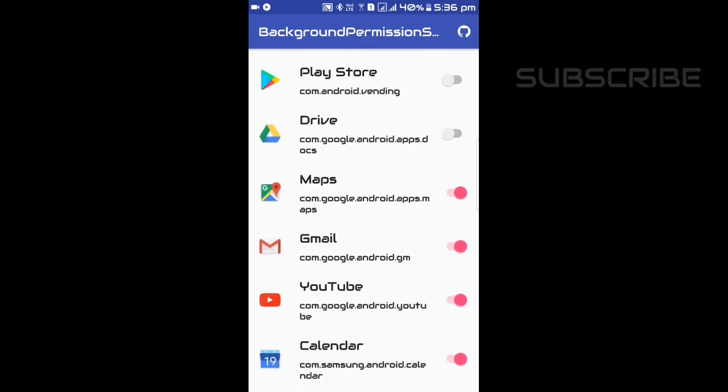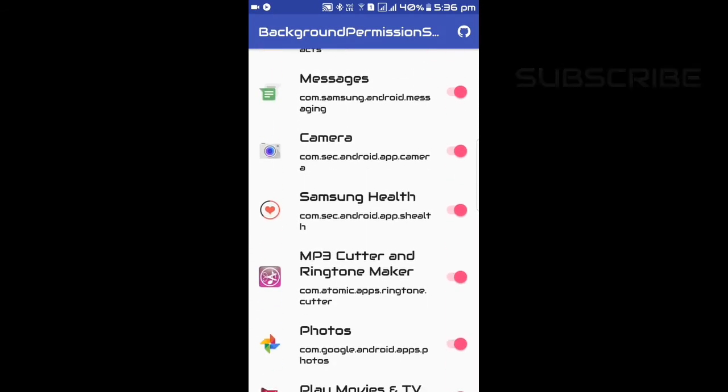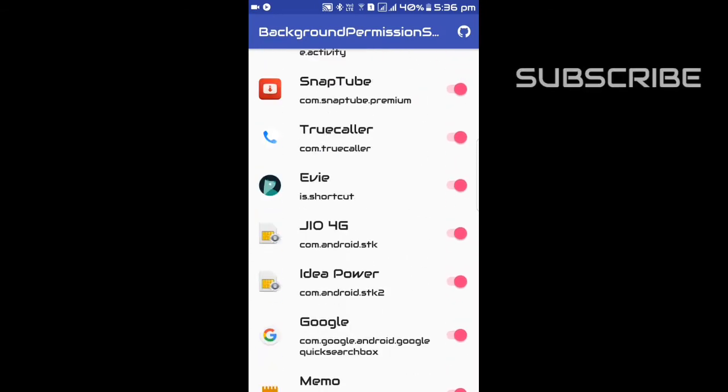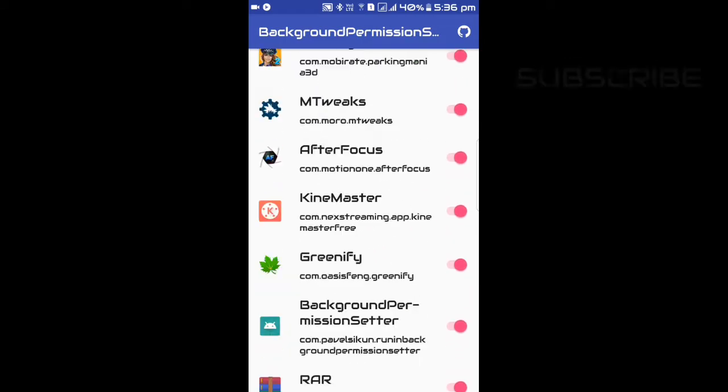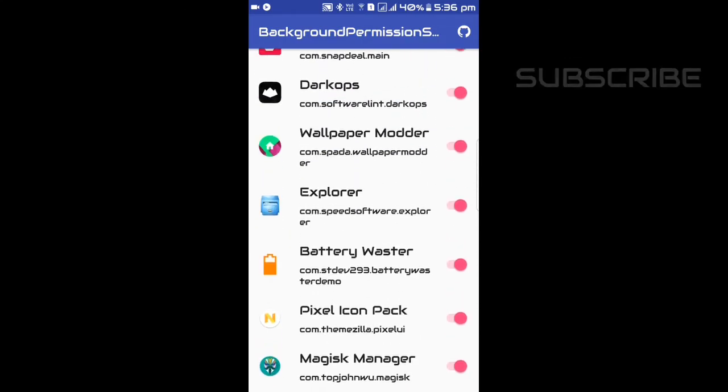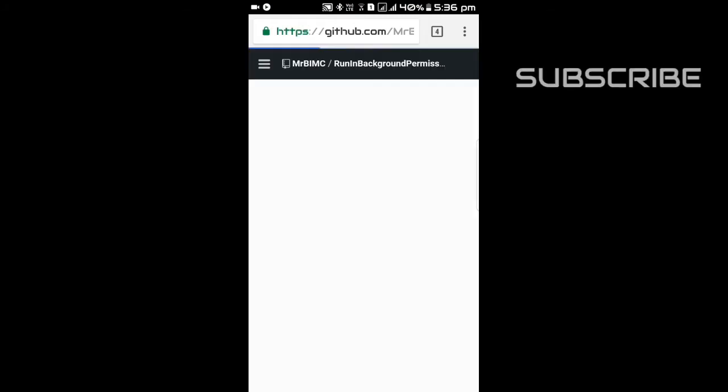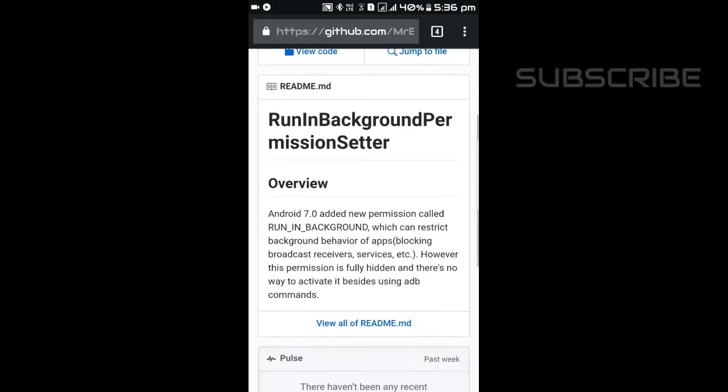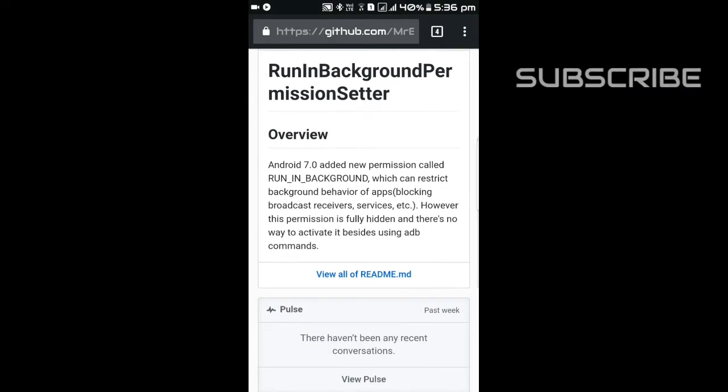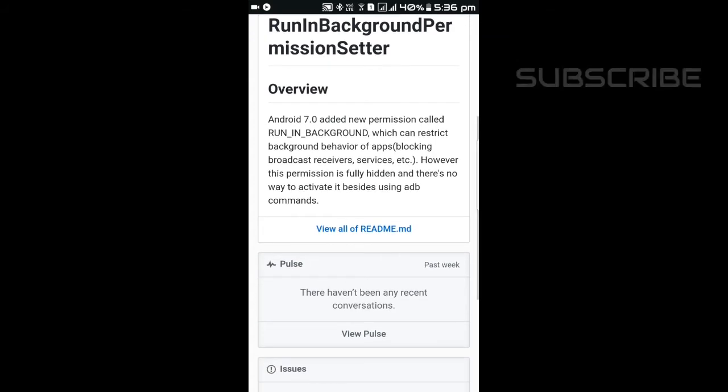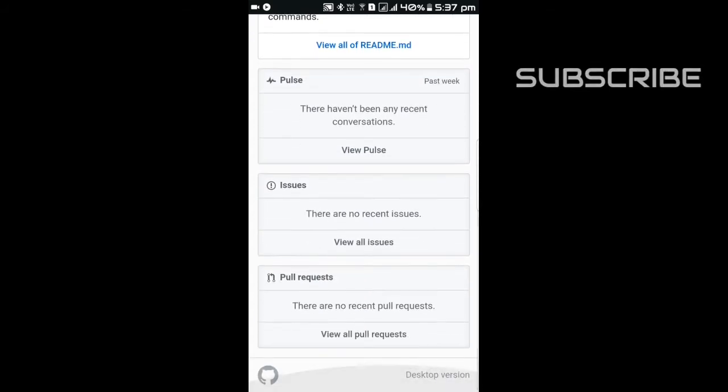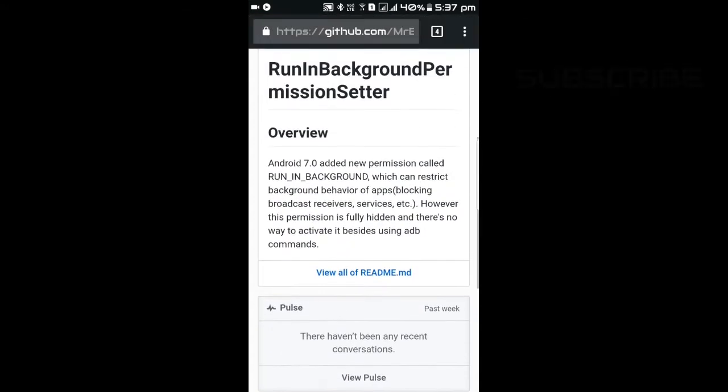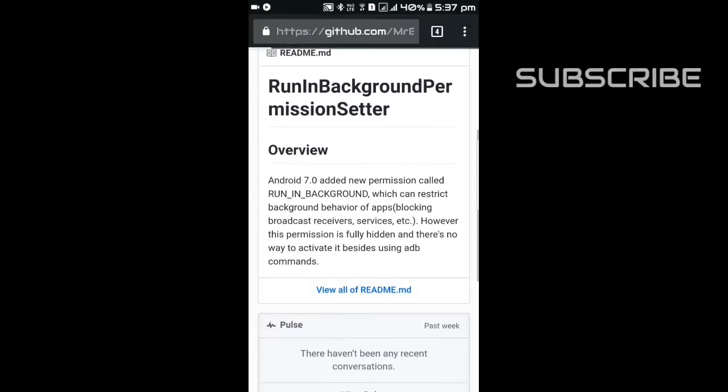Here you can see all the apps which you have to stop. You can stop any of the apps which will not run in the background. This will help to save more battery. This can give around 20% more battery to your phone.